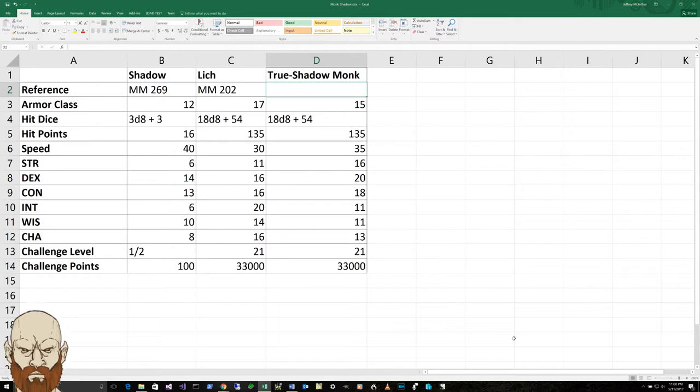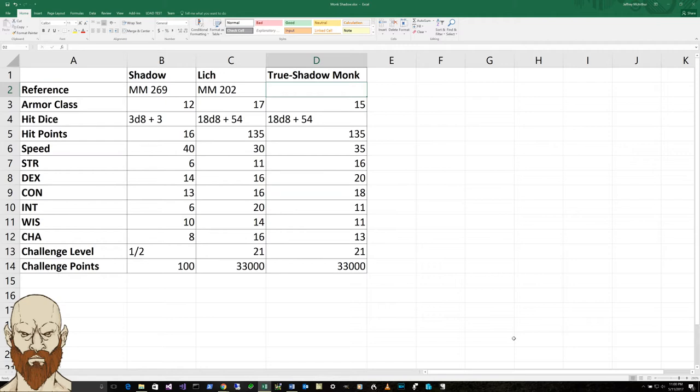Let's talk about what the monk following the way of the shadow and getting converted into a shadow would look like. If we look on page 269 of the monster manual,